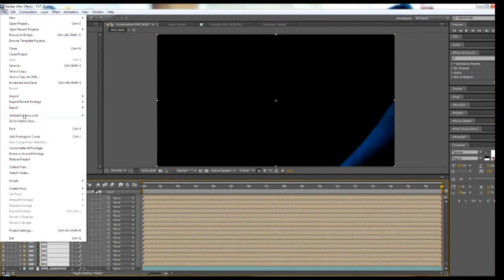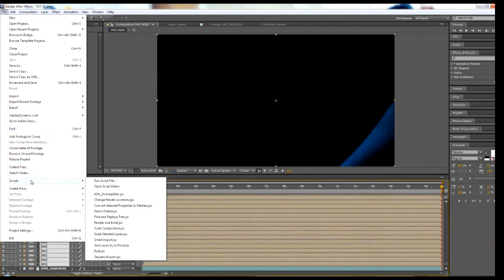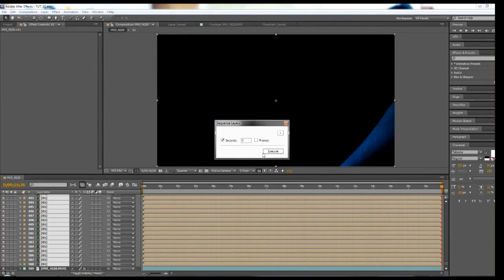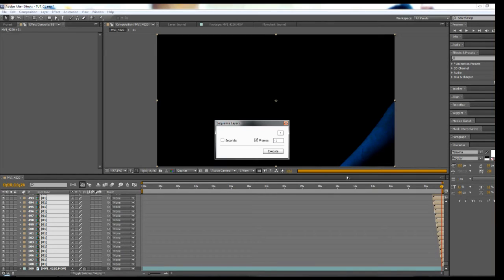Next, staying at the end of the timeline, go to Scripts, Sequence Layers, and a dialog box will appear. Select Frames and type in negative 1. This will shift the frames back a frame in sequence of one another, creating the echo effect.